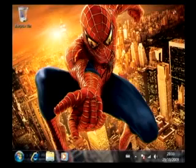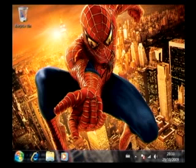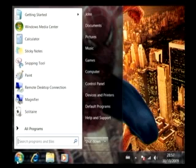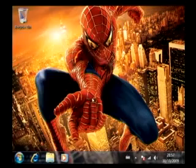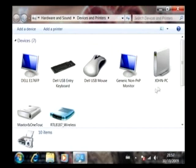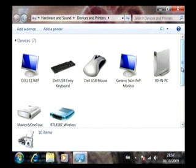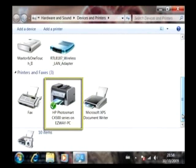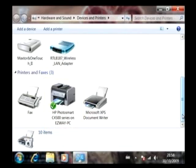Now that John has joined the home group, he can share his files with other users. He can also verify that he can share the printer we earlier installed on the EasyWay PC by simply clicking here. Now anytime he prints a document on his PC, it will automatically be printed on the wireless printer.